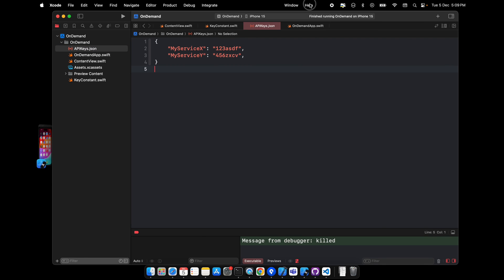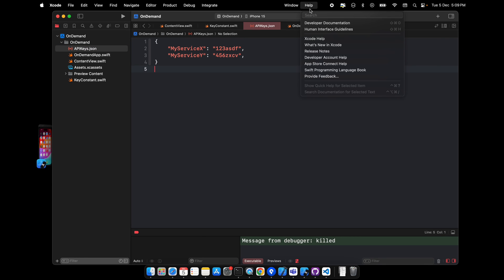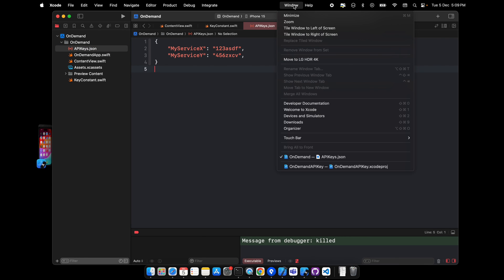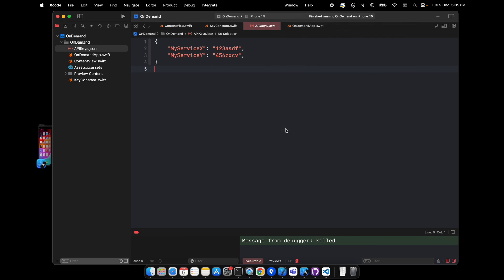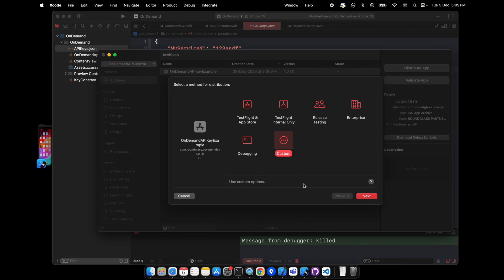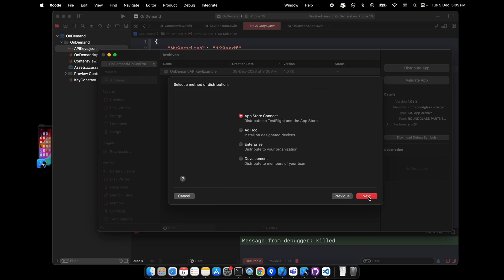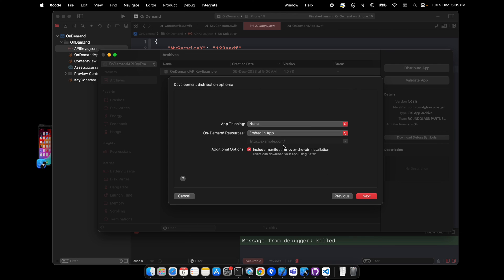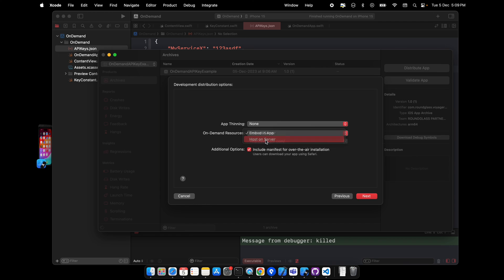So what needs to be done here: while archiving any project and while exporting it, you can see this. While distributing it, see the only one resource - either you can embed in app, which is good if it is an image or something, but if it is a key or some important thing, it's better to host it on the server and you can add the URL here and create and upload the build.